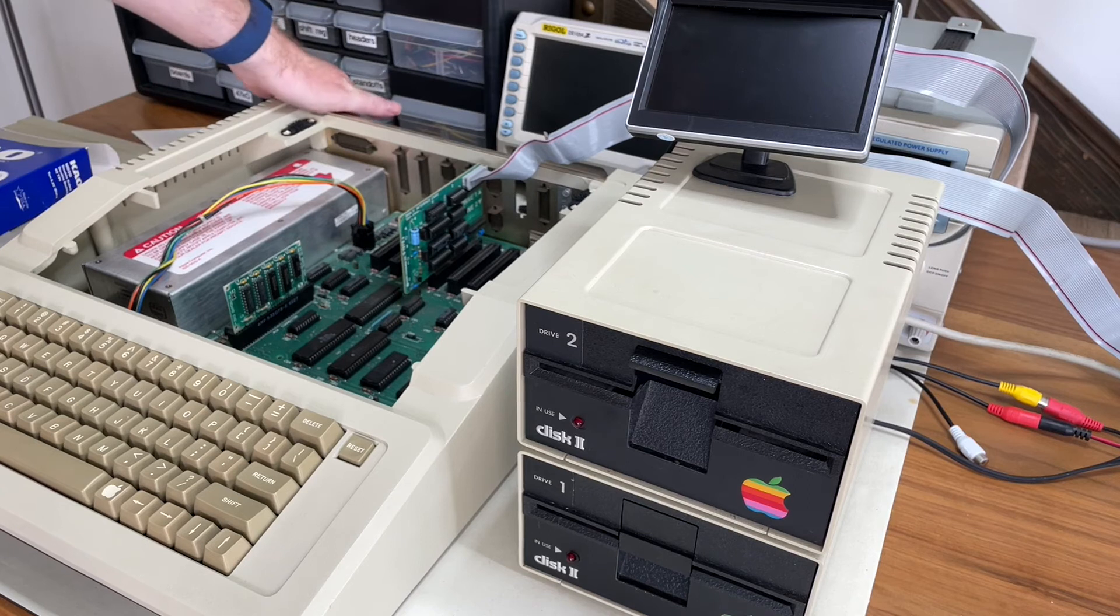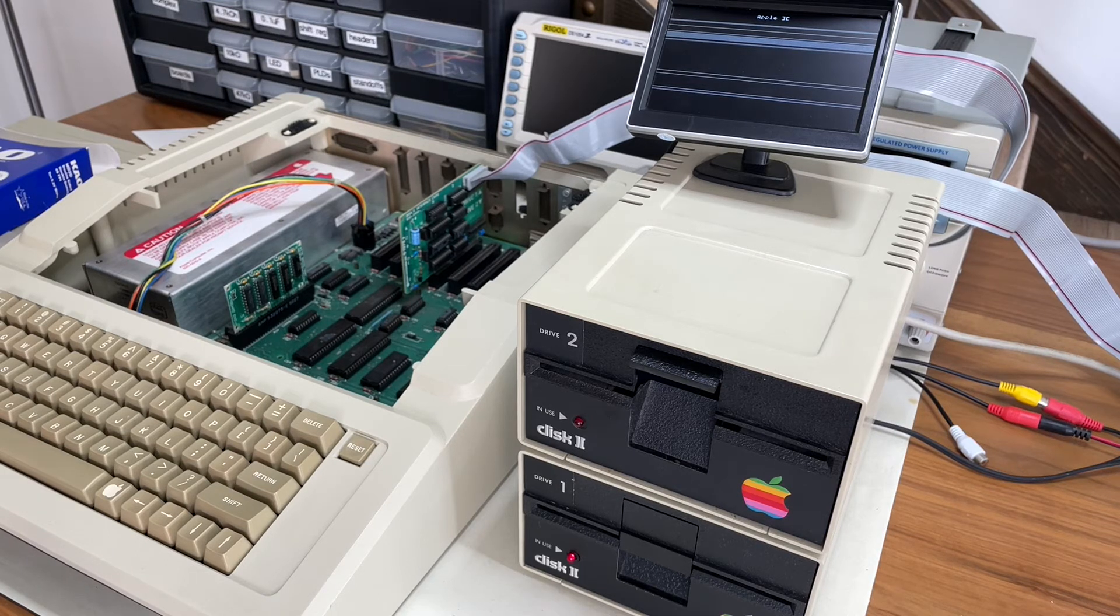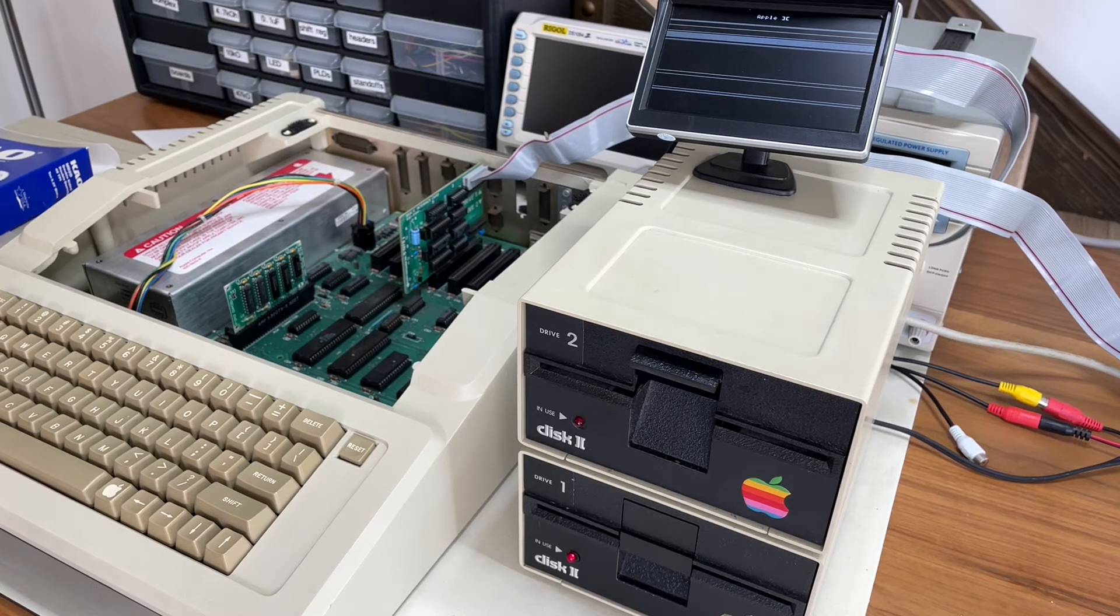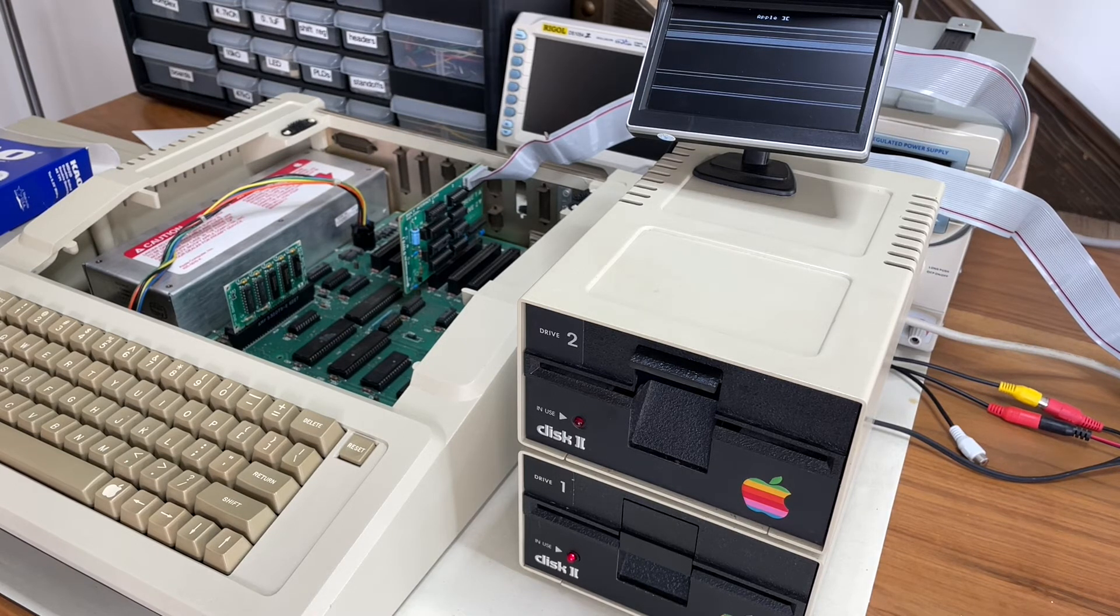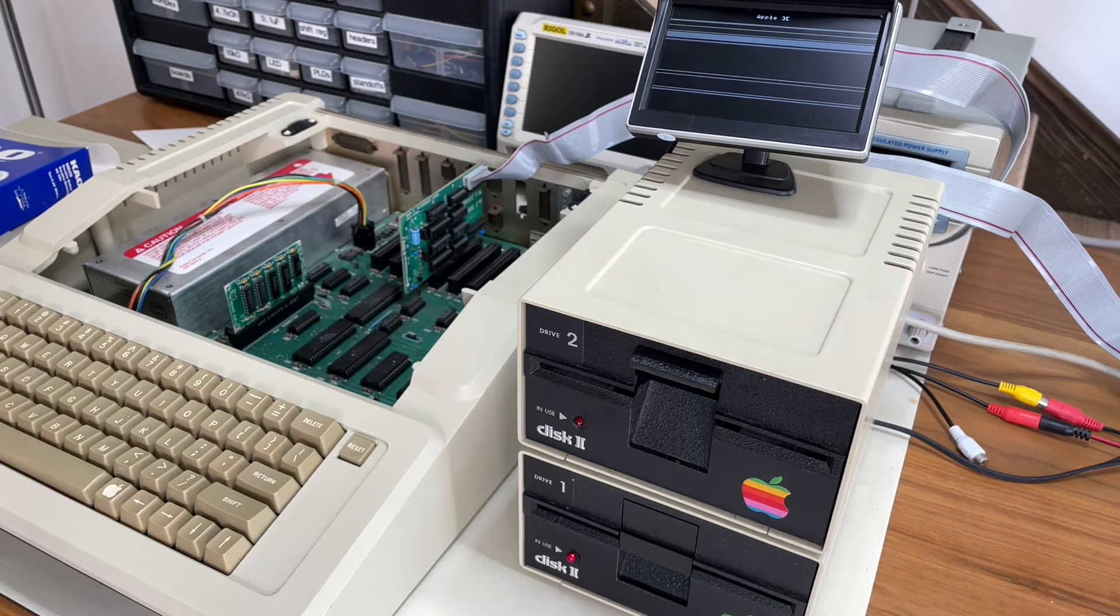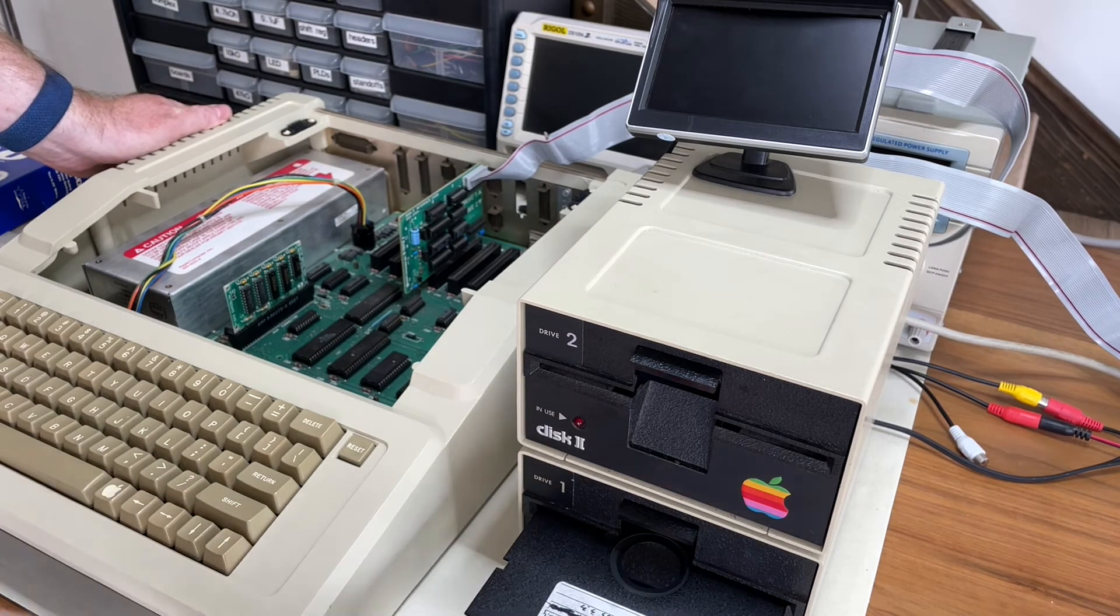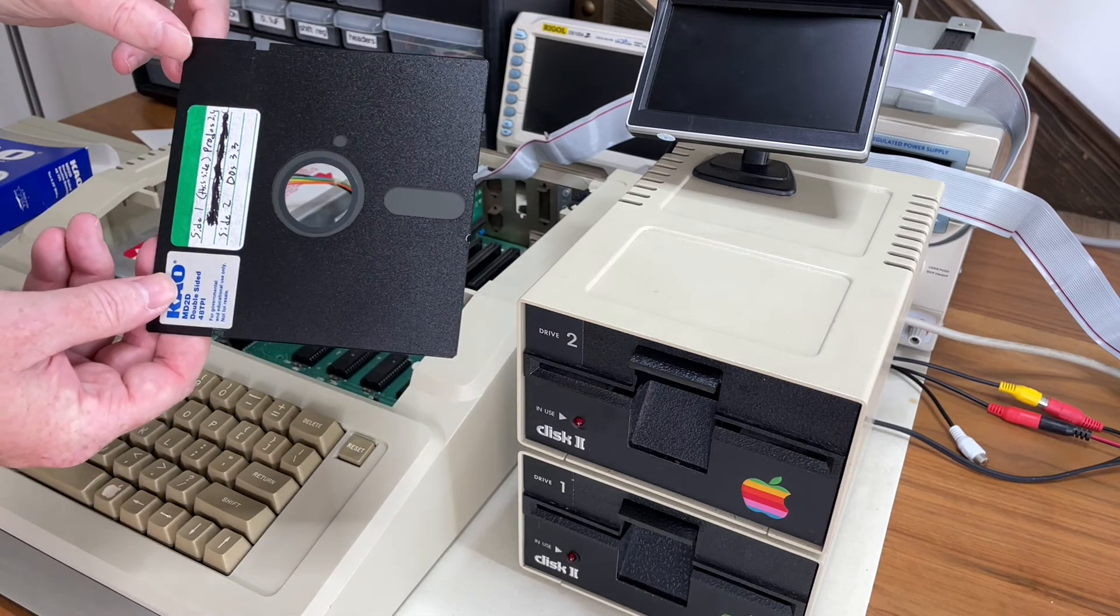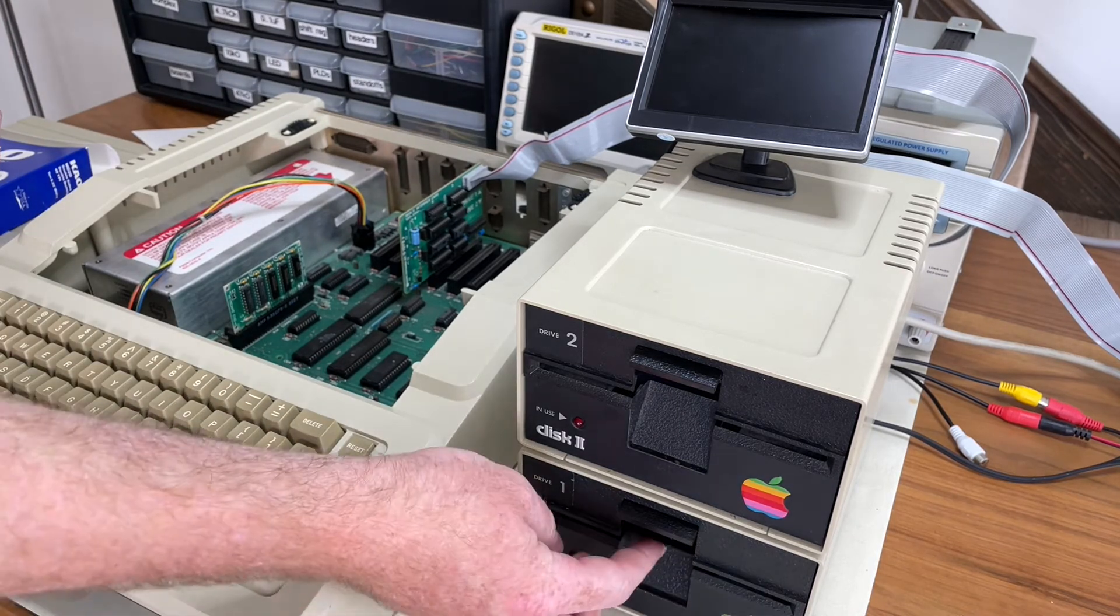The drive is spinning. The light is on. I don't hear the heads seeking though. It doesn't seem necessarily to be reading anything from the disk. Let's try the other side of the disk because it apparently has ProDOS on one side. You can see that the disk has been, it's got, had a write protect notch stamped on this side as well. So we can try this side.